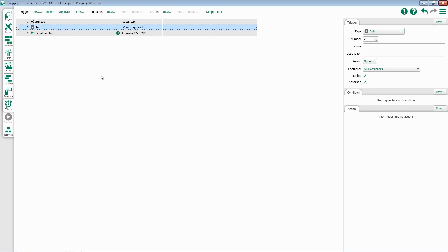Let's take a look at Soft triggers. Like Startup triggers, there's not a lot of configuration that's done for a Soft trigger. Soft triggers primarily give you a way to trigger something in the Mosaic from the web interface.